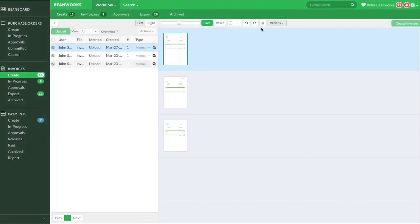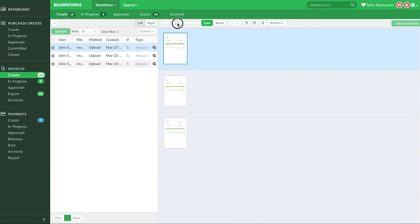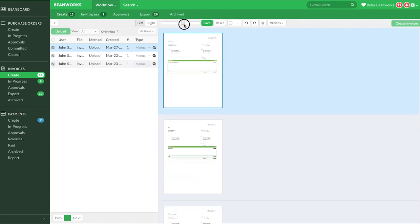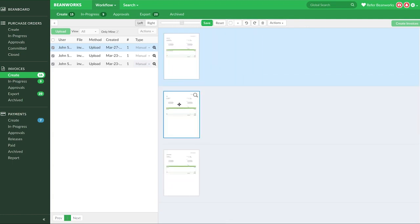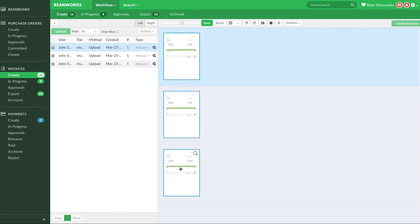The Zoom slider allows you to change the size of the invoices you're displaying on the workspace, so you can see them more clearly. If you click on a single page, it will have a blue border, and whatever image action you do will apply just to that page. You can hold down the Control button while you click with your mouse to select multiple pages, so the action you do applies to all the selected pages.